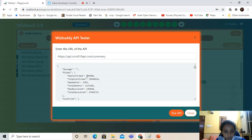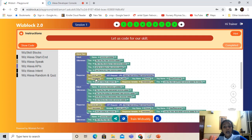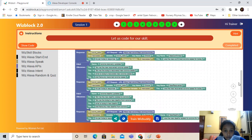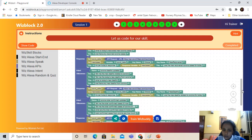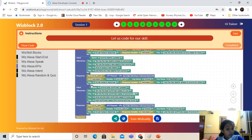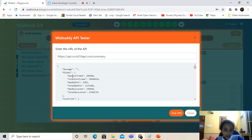The response will give the number of new confirmed Corona cases for today. Like that, I've even programmed it for recovery updates, death updates, and total confirmed updates. You can even program it for other things — total deaths and total recovered.